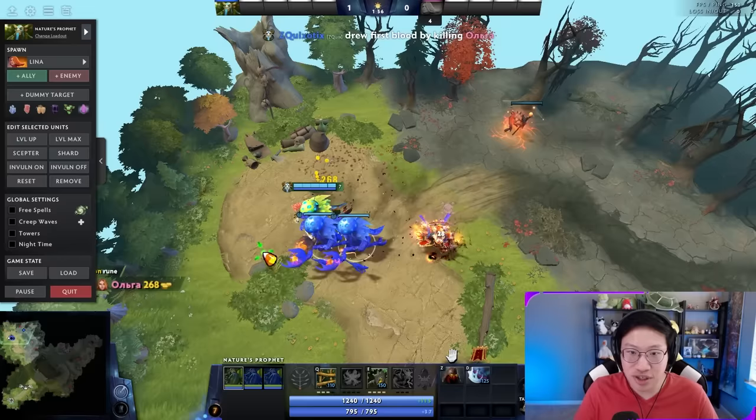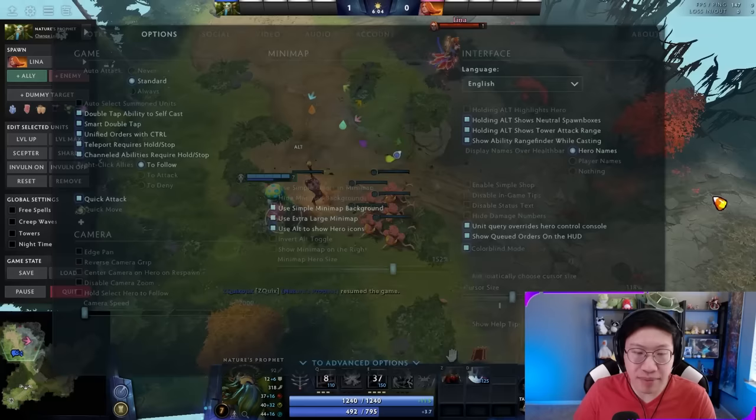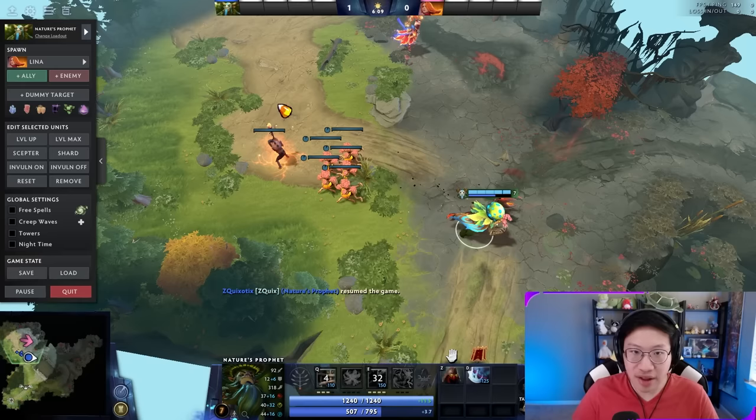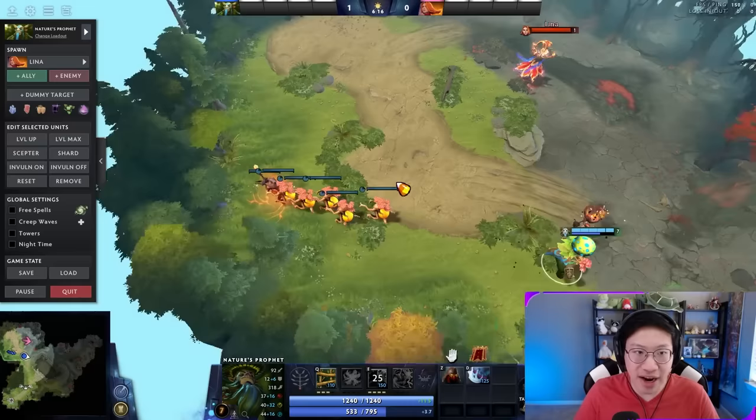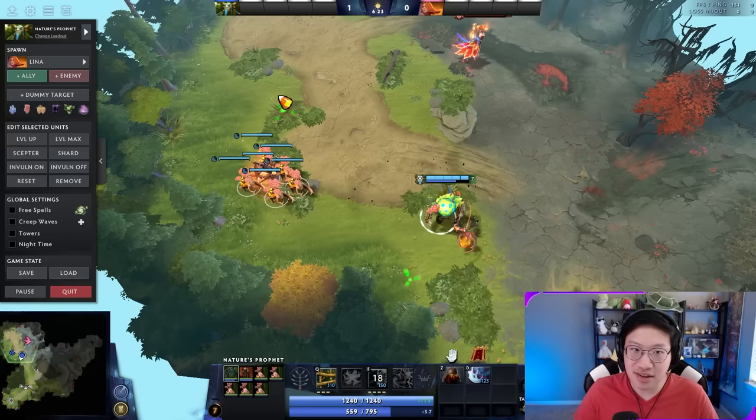'Unified orders with Control' allows you to send commands to units you control but haven't selected. For example, if I'm only moving my hero and I press and hold Control and give movement commands, everyone moves. However, I don't actually recommend using this setting because it disables a trick I'm about to show you. Without the setting, just use your 'select all controlled units' hotkey and move that way — you get the same functionality without losing that trick.